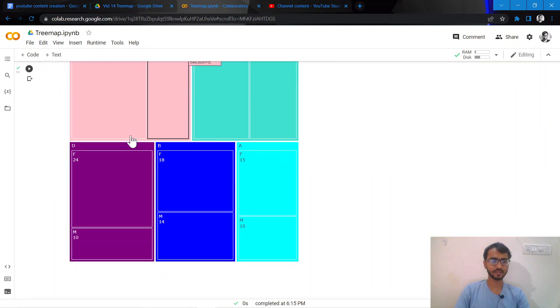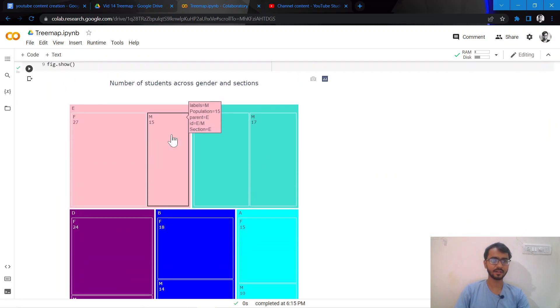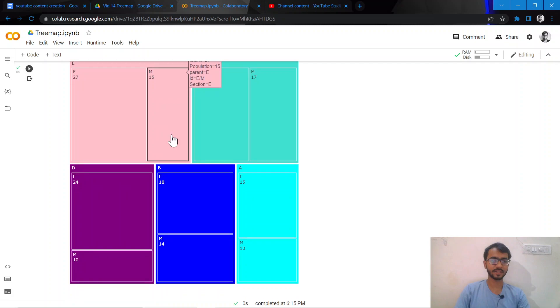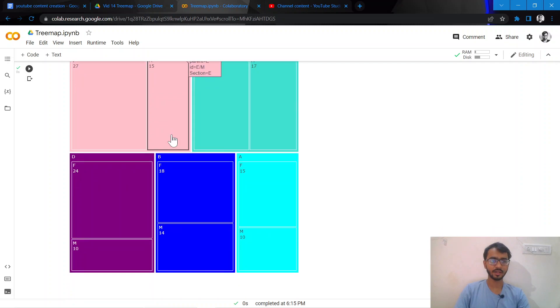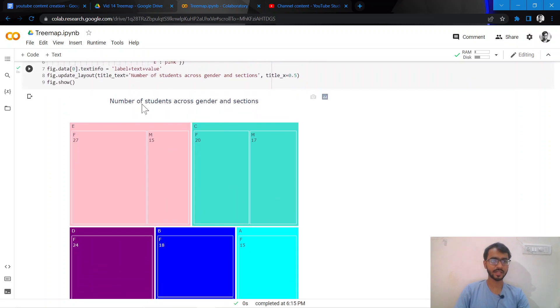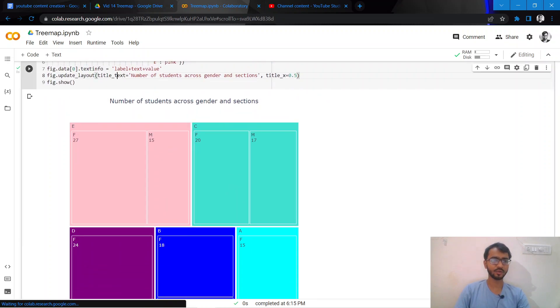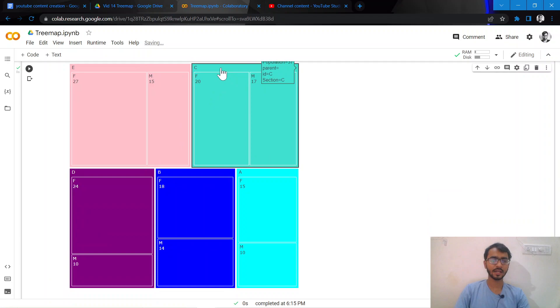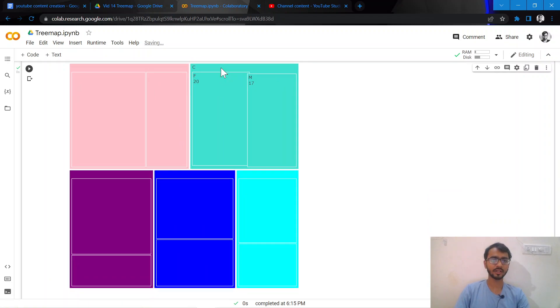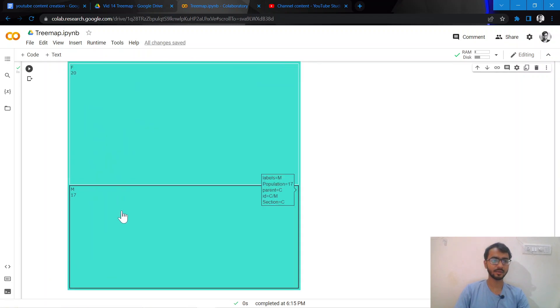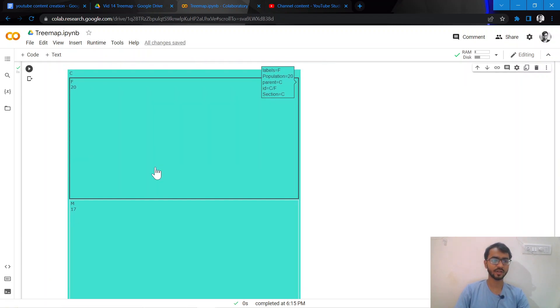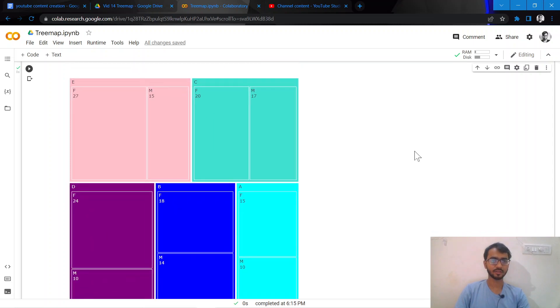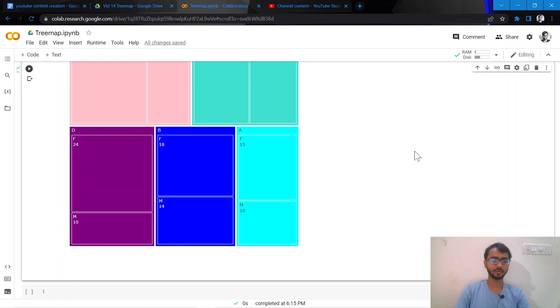So here is how our final tree map has been created, and I'd just like to remind you of this feature where we can click on a particular section and then we can see the distribution of the values across those sections. Thank you everyone for watching.